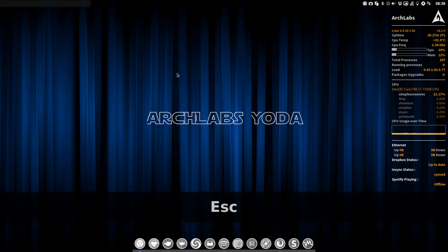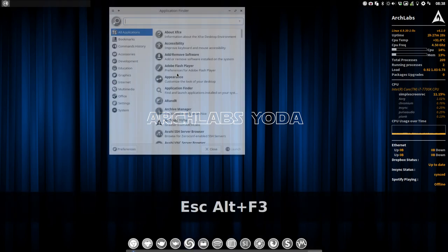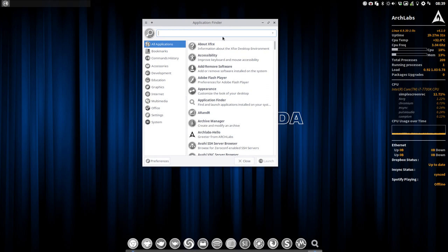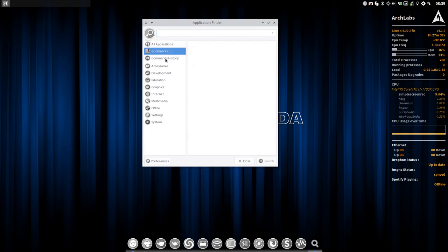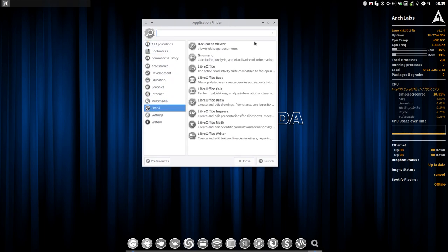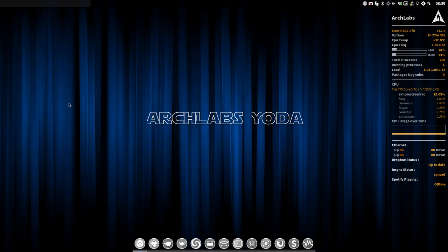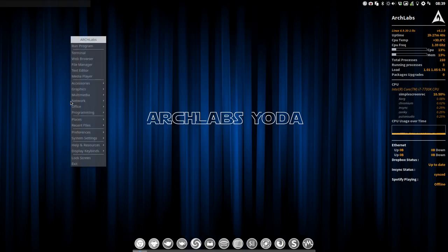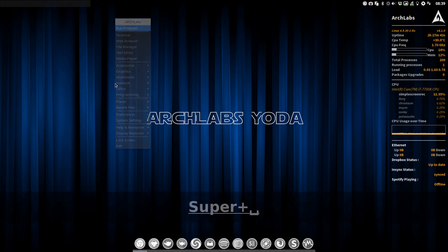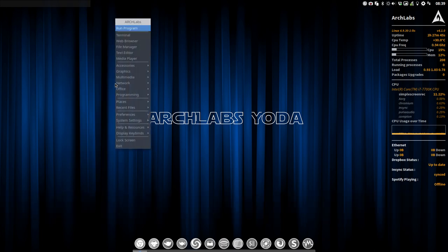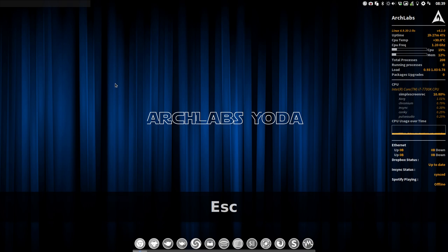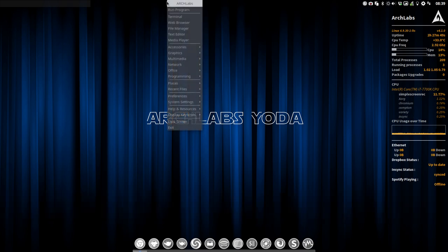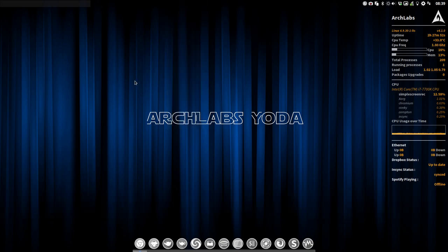We have Alt-F3 which is our application finder and you have a menu like you're used to. For a normal menu we can have the menu as well when pressing super-spacebar, right mouse click here on the tint. I think we've covered all the menus.